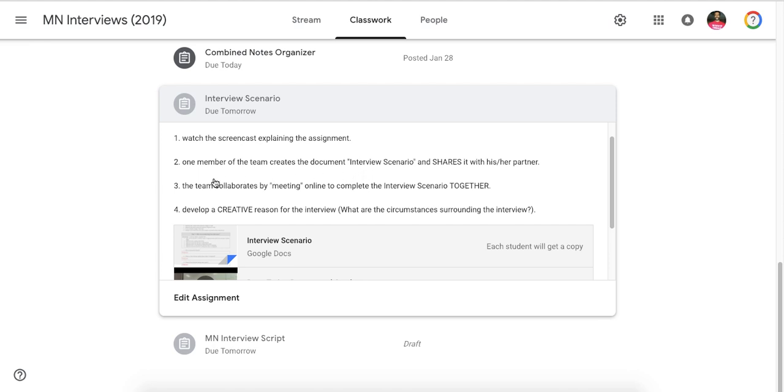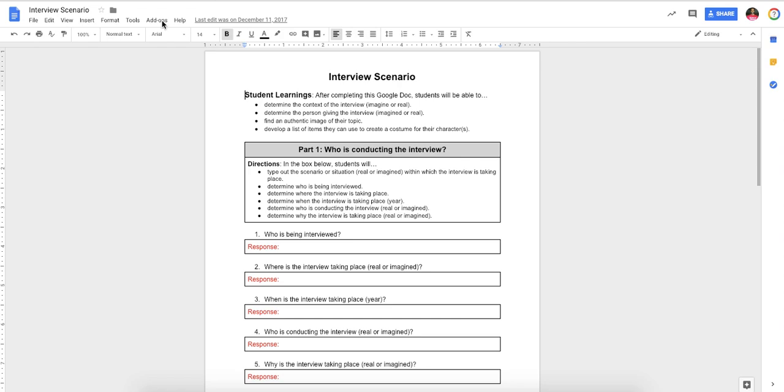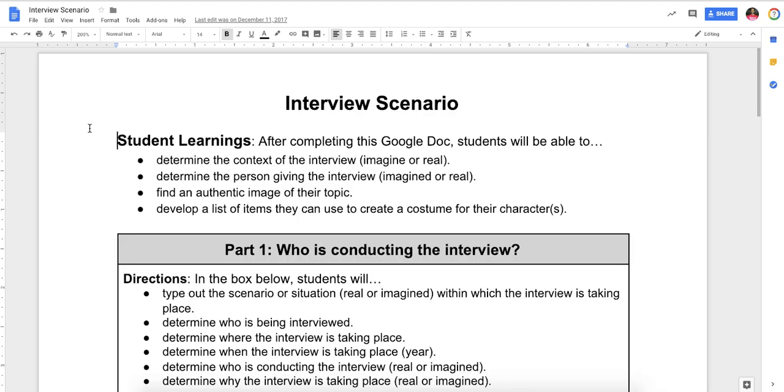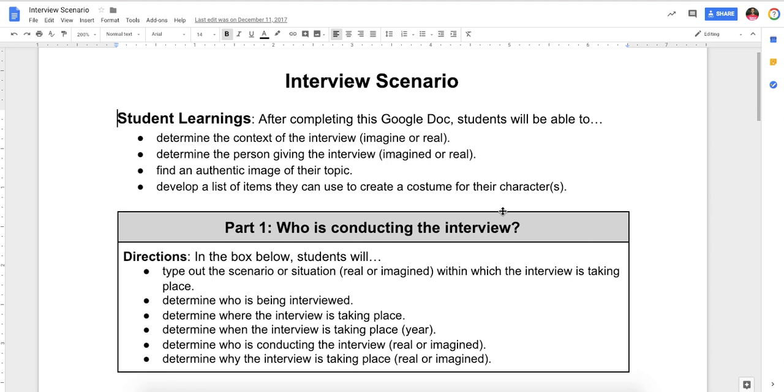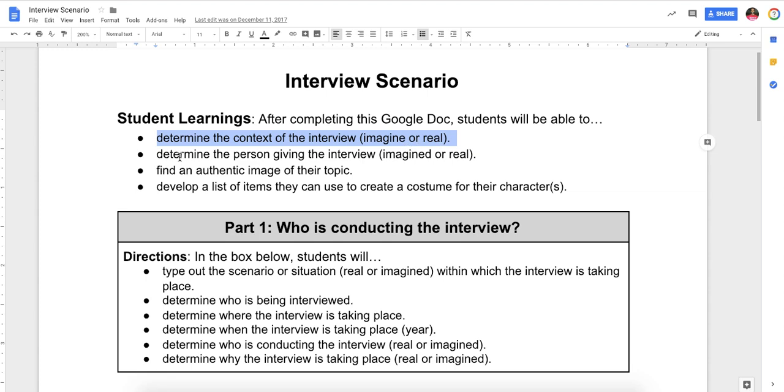Okay, then it says the team collaborates by meeting online to complete this thing together. And this kind of goes with the next one. Develop a creative reason for the interview. What circumstances are bringing these two people together to have information shared? Well, that's what comes out by answering the questions on this. So, it says, after completing this Google Doc, students will be able to determine the context of the interview, imagined or real. So it can be something, some people have had a ghost come back from the past, or they've done something more realistic.